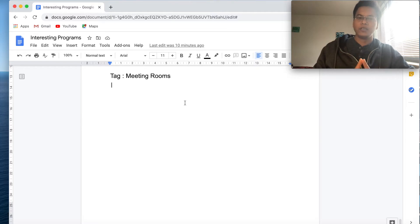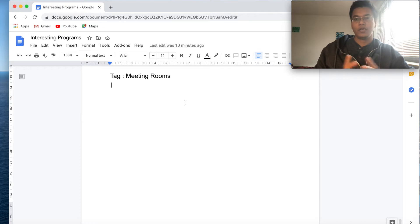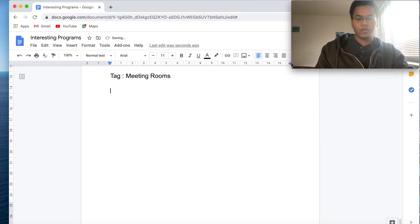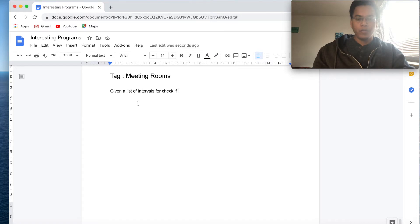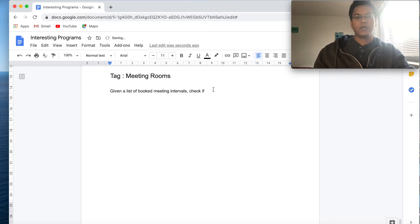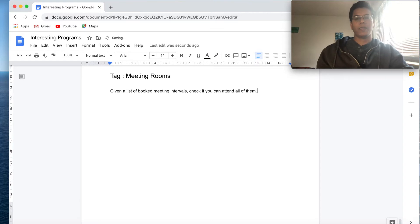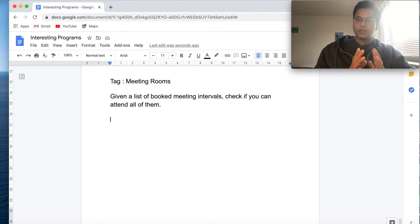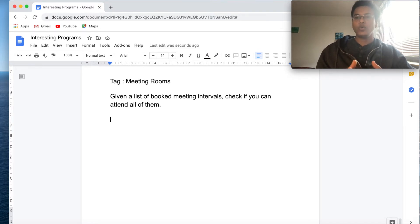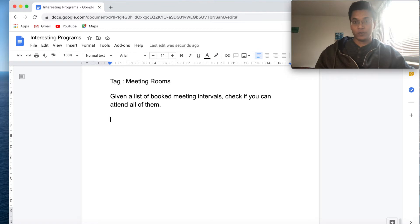Hey guys, welcome back. Today I'm going to solve a problem from the Meeting Rooms category, which is again a very frequently asked question in coding interviews. Let's start with the question: given a list of booked meeting intervals, check if you can attend all of them. Sometimes in an interview you will just be given a question like this.